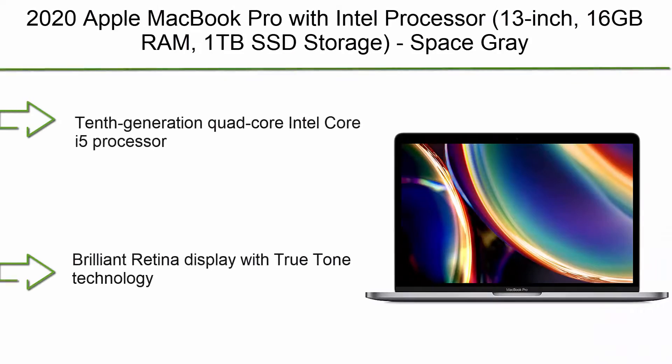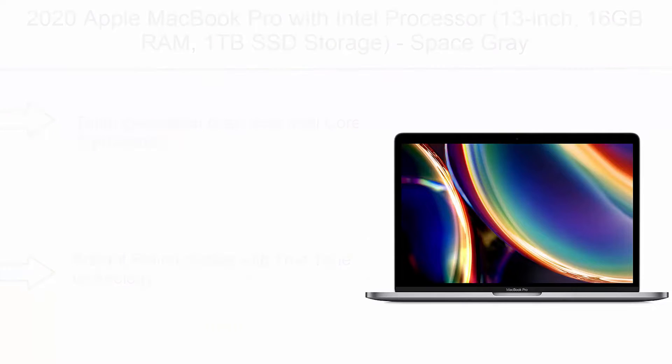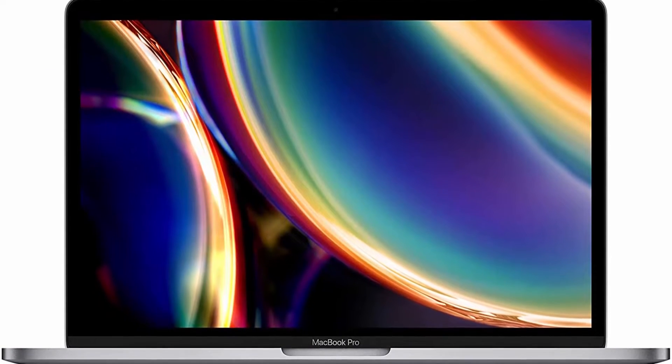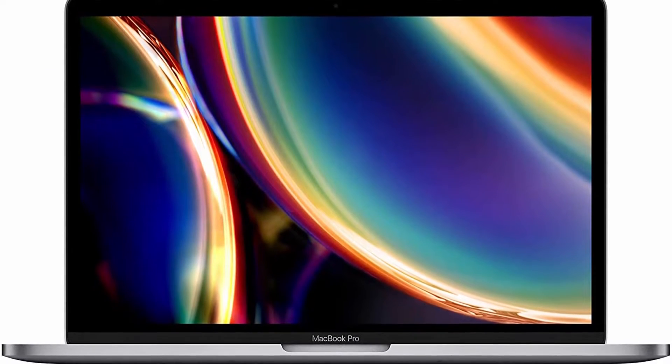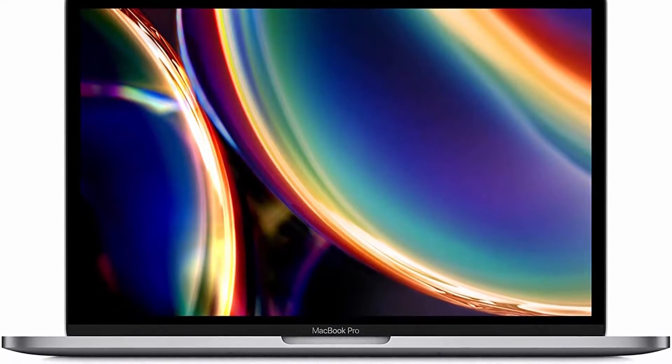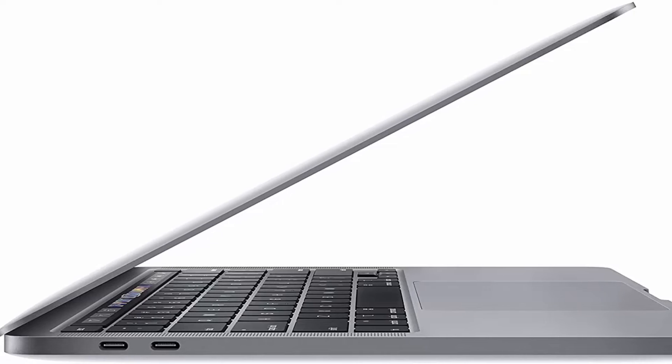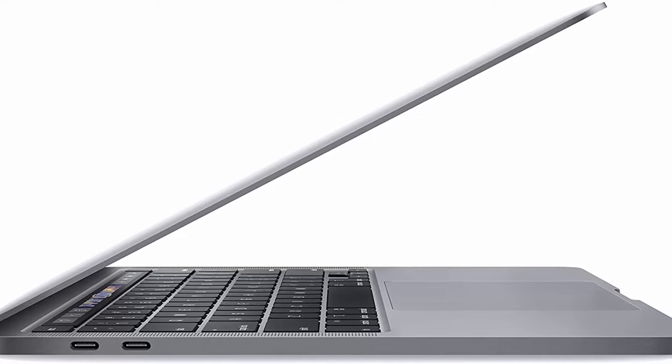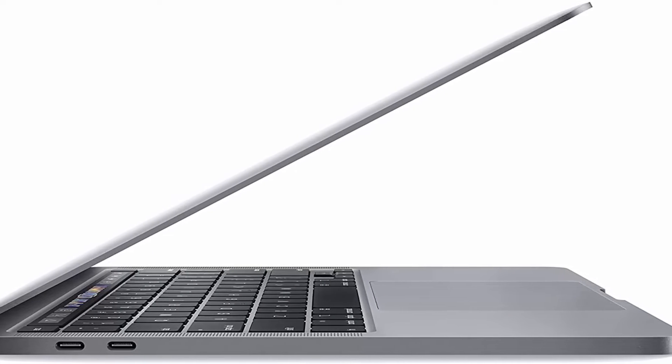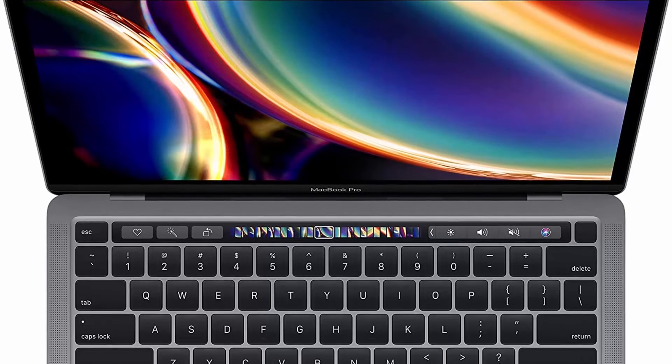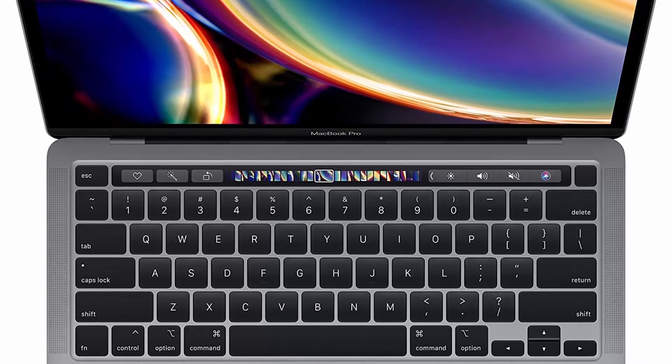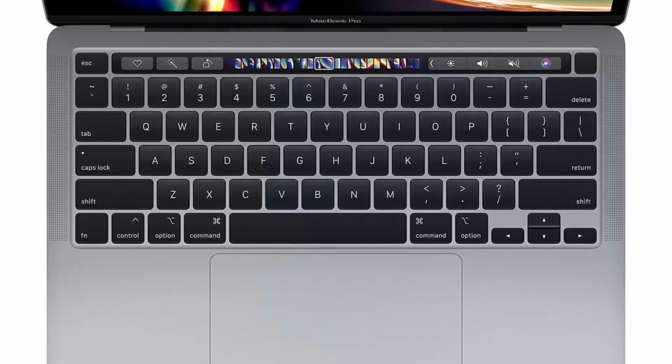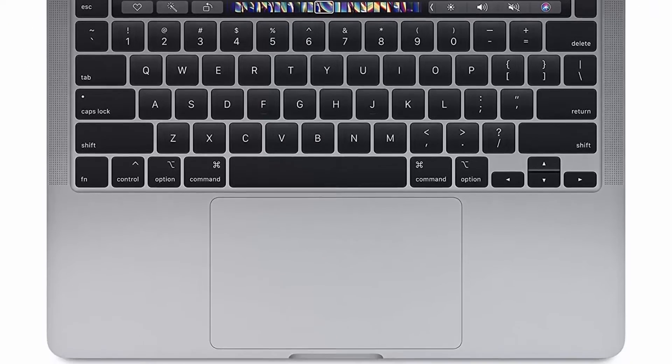Top 8: 2020 Apple MacBook Pro with Intel Processor, 13-inch, 16GB RAM, 1TB SSD storage, Space Gray. 10th generation quad-core Intel Core i5 processor, brilliant Retina display with True Tone technology, backlit Magic Keyboard, Touch Bar, Touch ID, Intel Iris Plus Graphics, ultra-fast SSD, 4 Thunderbolt 3 USB-C ports.